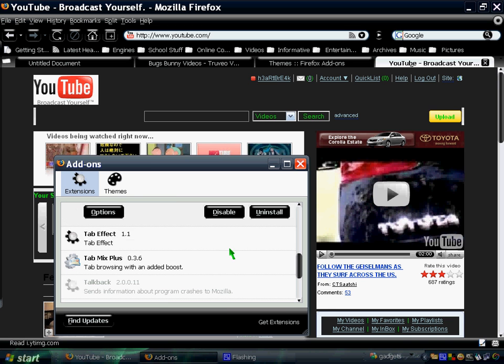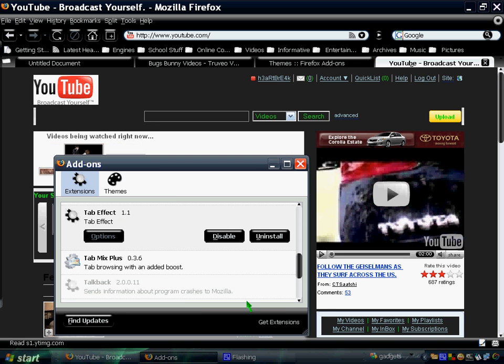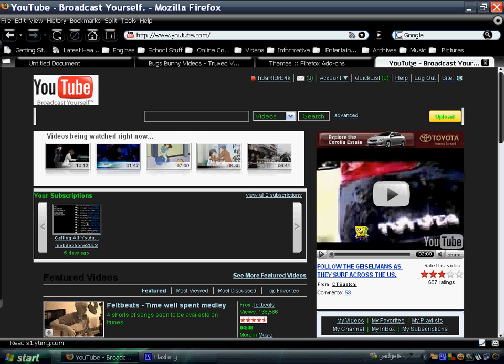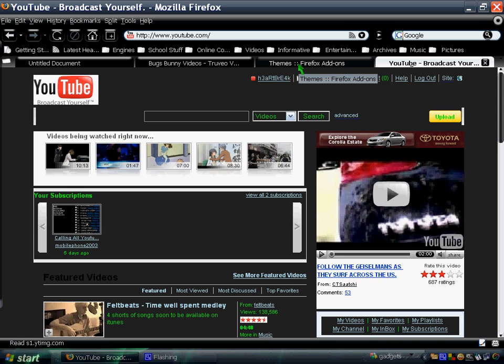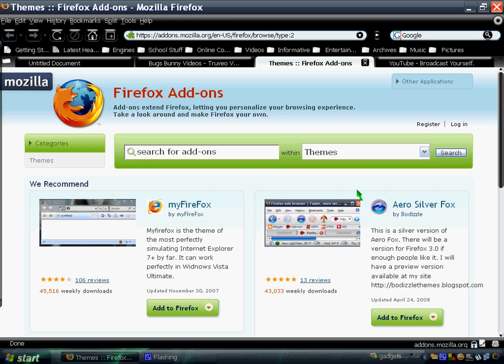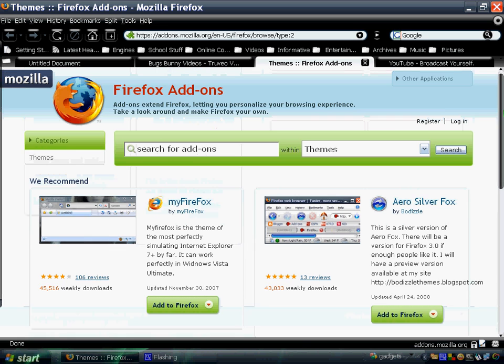But I want to emphasize this tab effect thing because it's really cool. So how does it work? For example, I want to go to Firefox add-on. As you can see, it gave me this 3D flipping effect. It's like a cube. You're flipping on a cube, and it's really pretty cool.